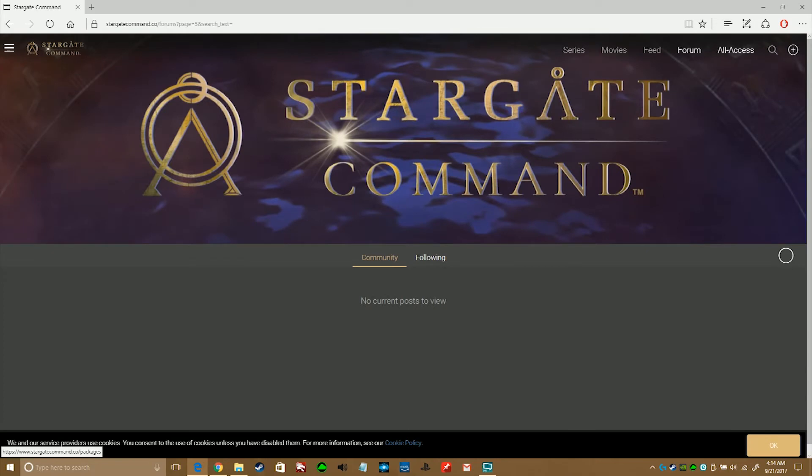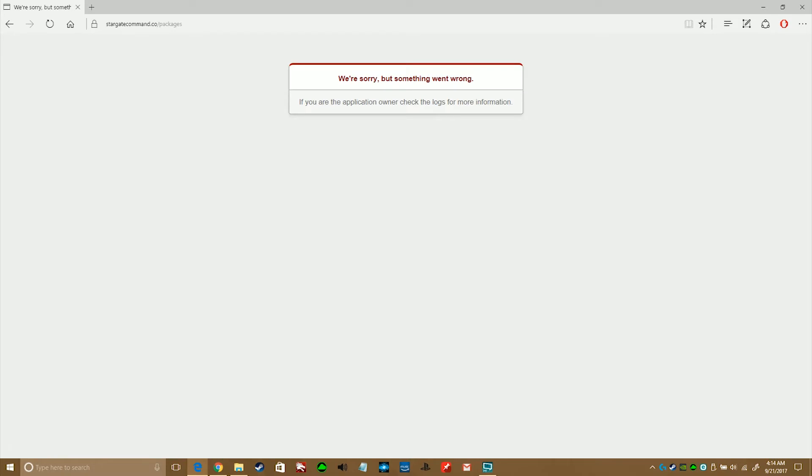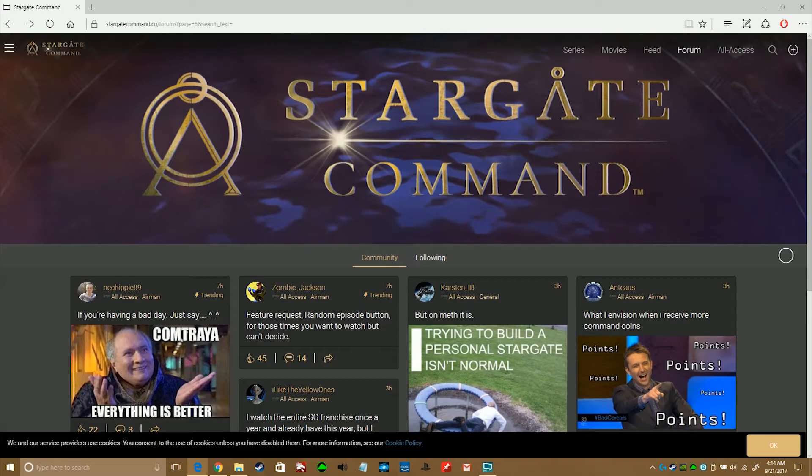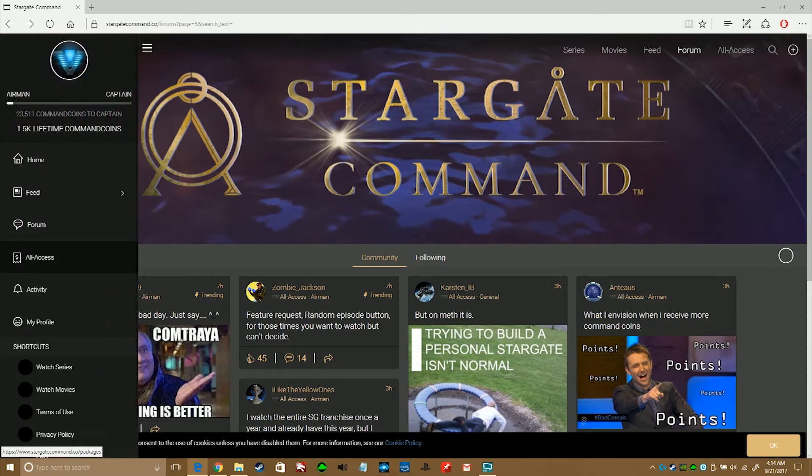Now, the all access button. Apparently, if you are a member or not, this takes you to the information page about what the purchase is. Right now, it seems to be down. The site is still under construction, but it was up last night.